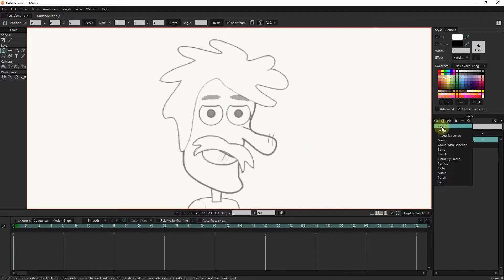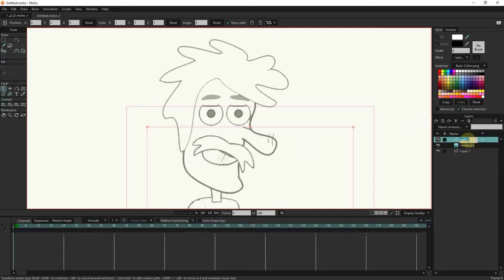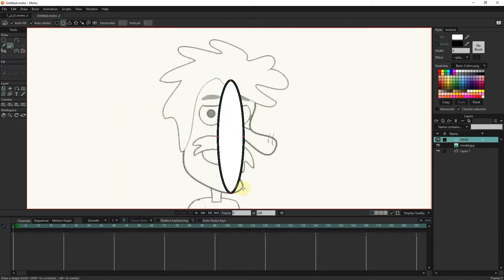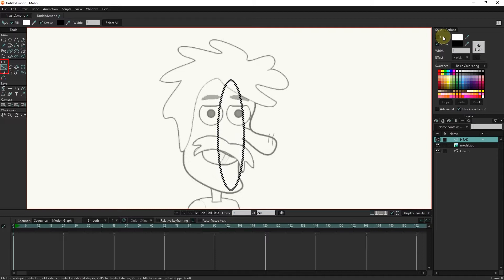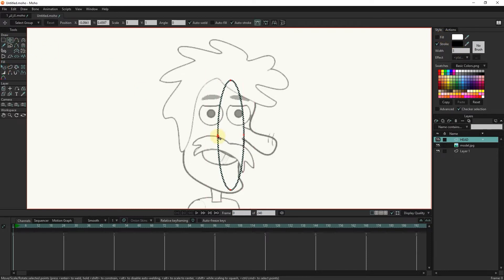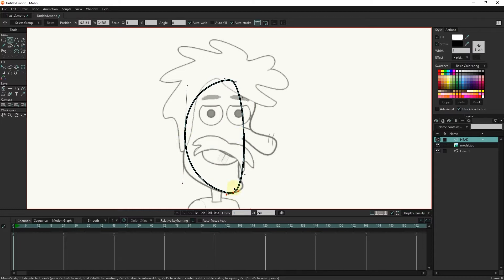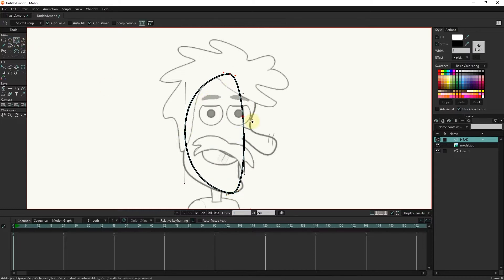Now I create a new vector layer for the head. Remember to write down the name of each layer so that you can find the desired layer more easily later. I select a circle from the shapes tool to create the head. With the select shape tool, I hide the inner color of the shape so that I can see the basic design more easily, and I also reduce the stroke.